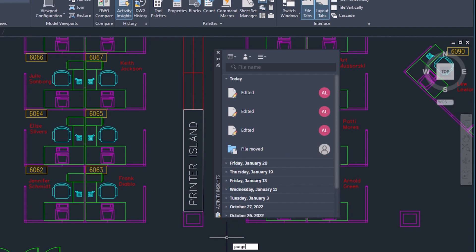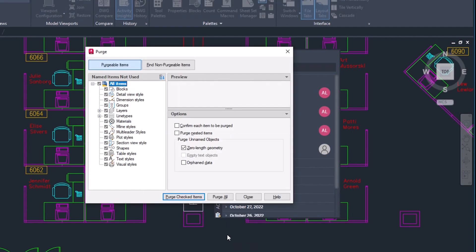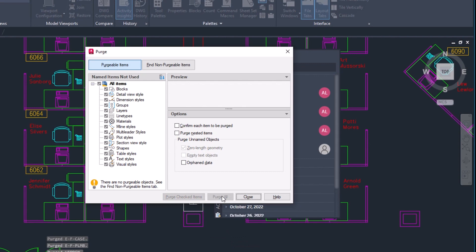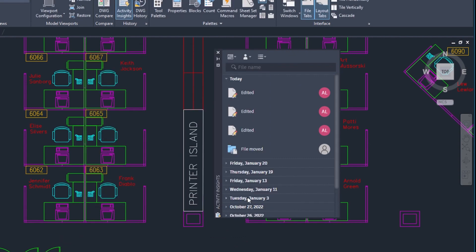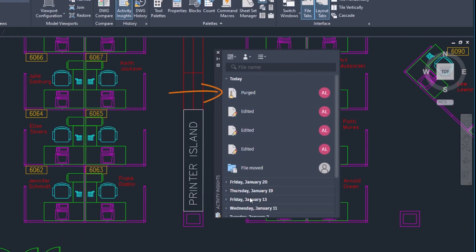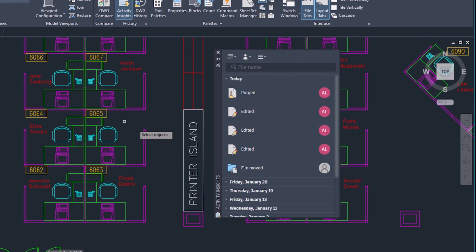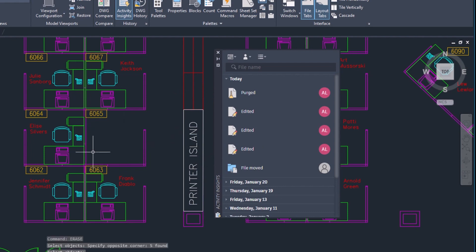Plotting and purging are events that are logged immediately. General drawing edits, working with XRefs, and other events are logged when you save the drawing.